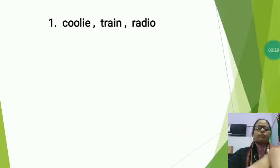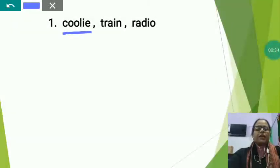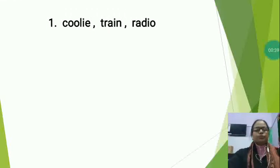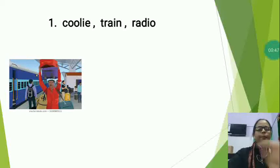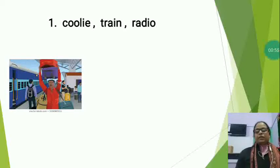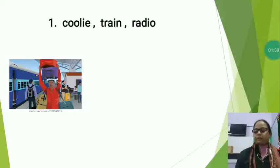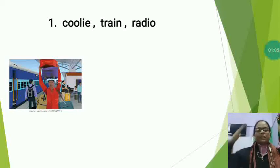So now first I would like to explain you. The first set is Coolie, Train, and Radio. So now tell me which word is the different? For that I would like to show you the picture. You can see — he is a Coolie. Students, Coolie can be found at the railway station or bus stand; he carries luggage on his head.